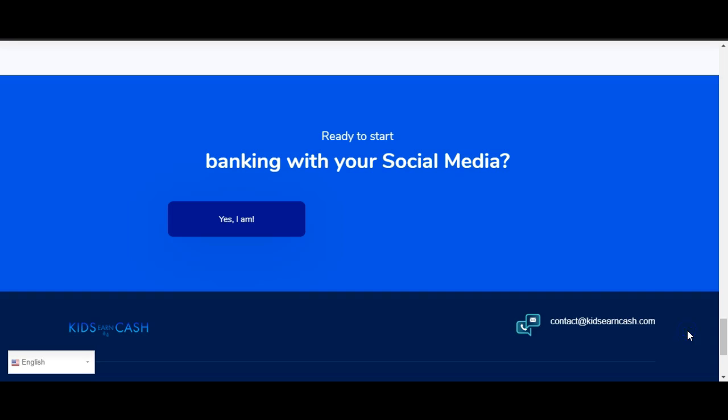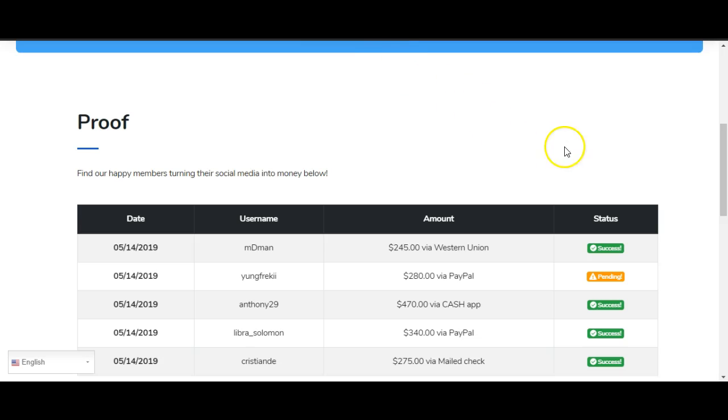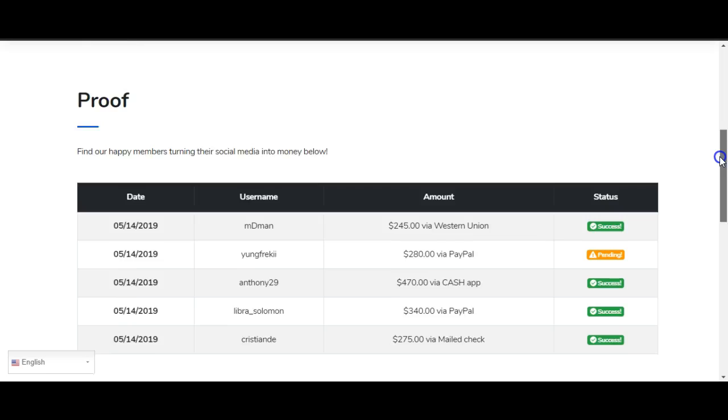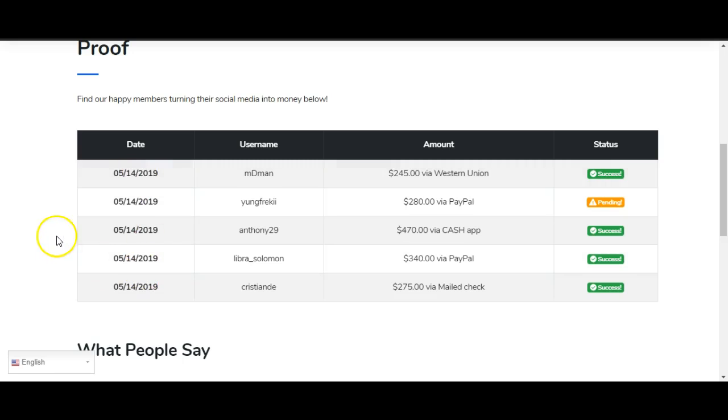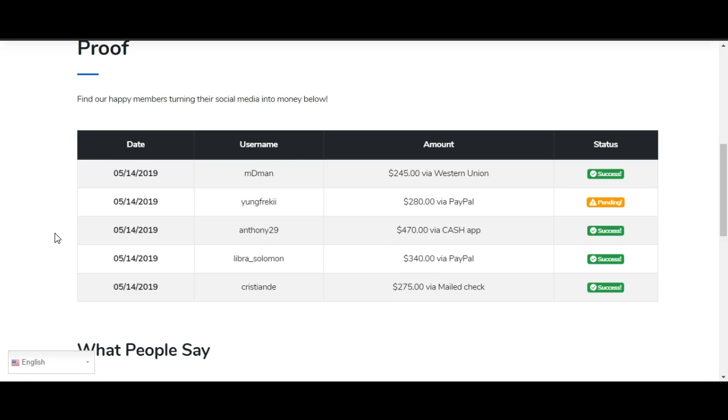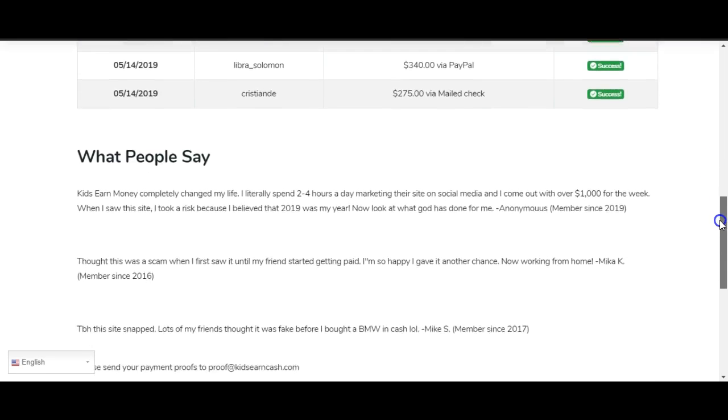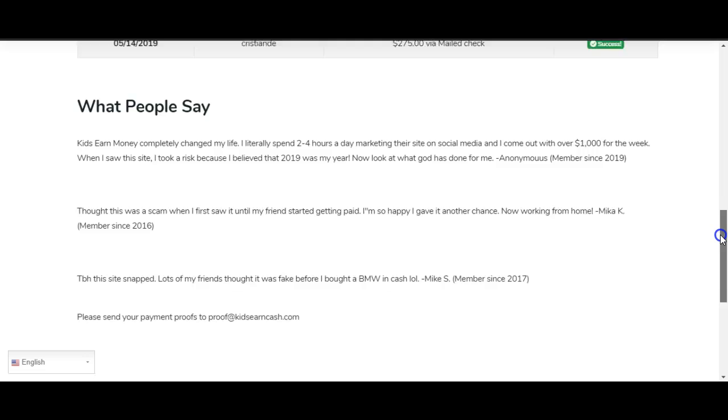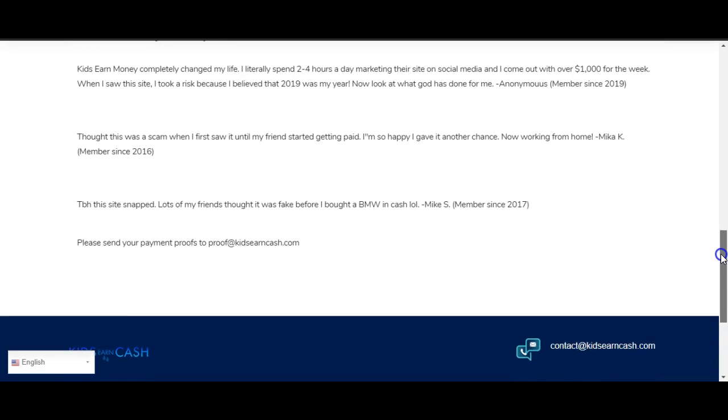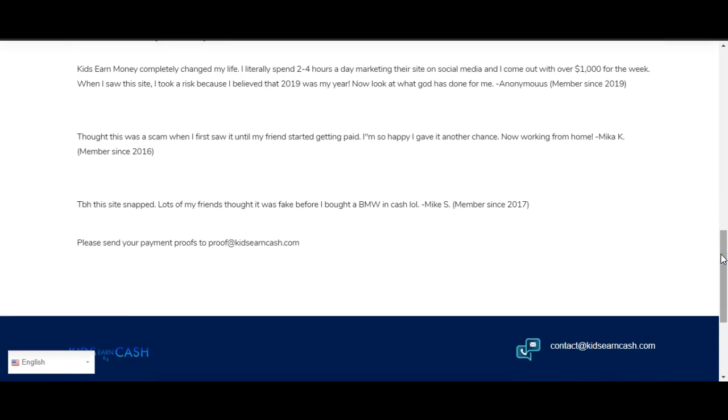How much does this cost? Absolutely nothing. And then it says: access to elite dashboard, 24/7 support, versatile payment options, welcoming environment, unlimited opportunities. And it says 'Ready to start banking with social media?' Yes I am. But we can go over here to 'Proof' and here's some supposedly true proof about how legit it is. But like I said, this stuff can be faked.